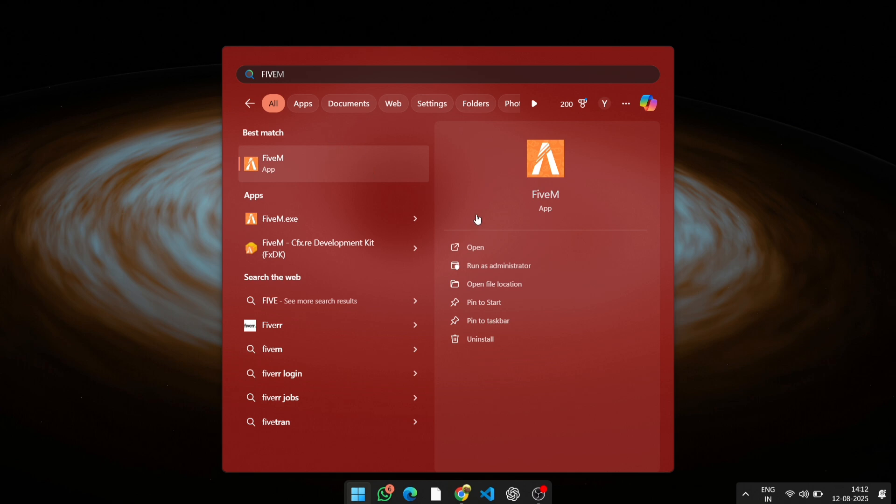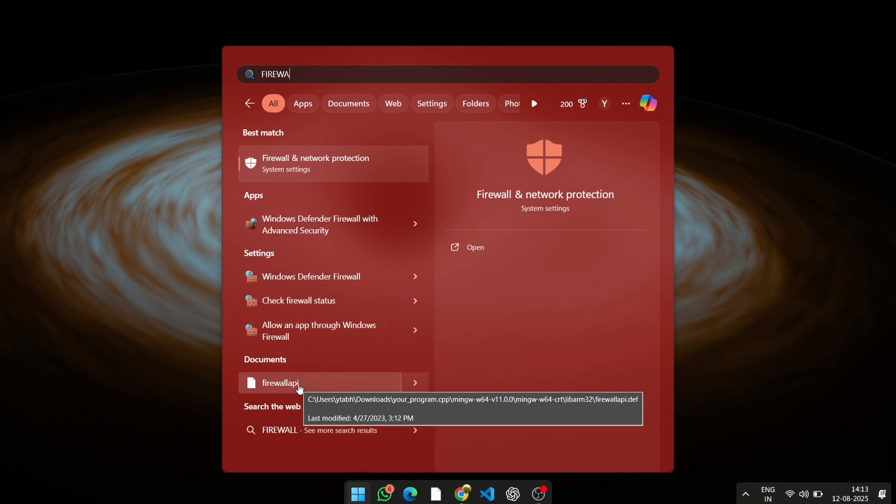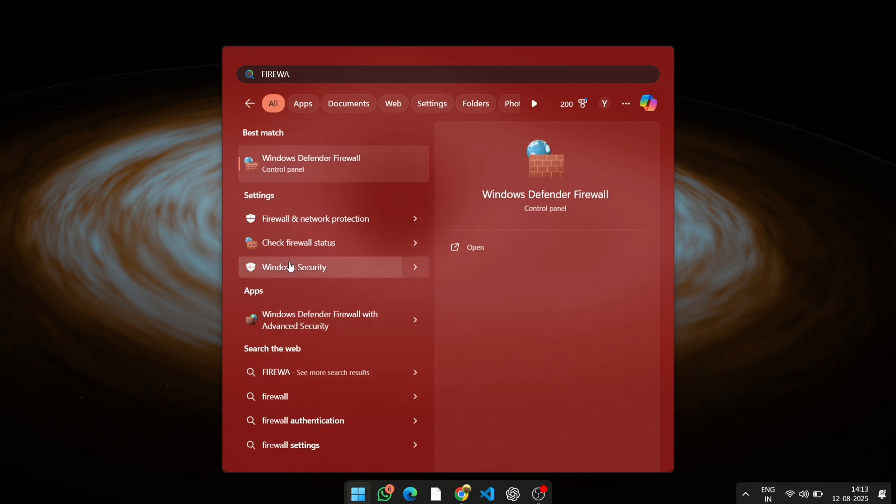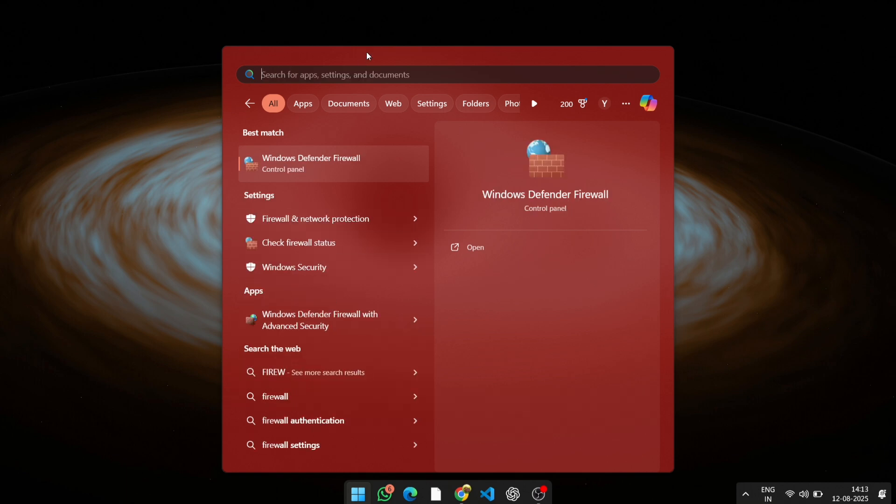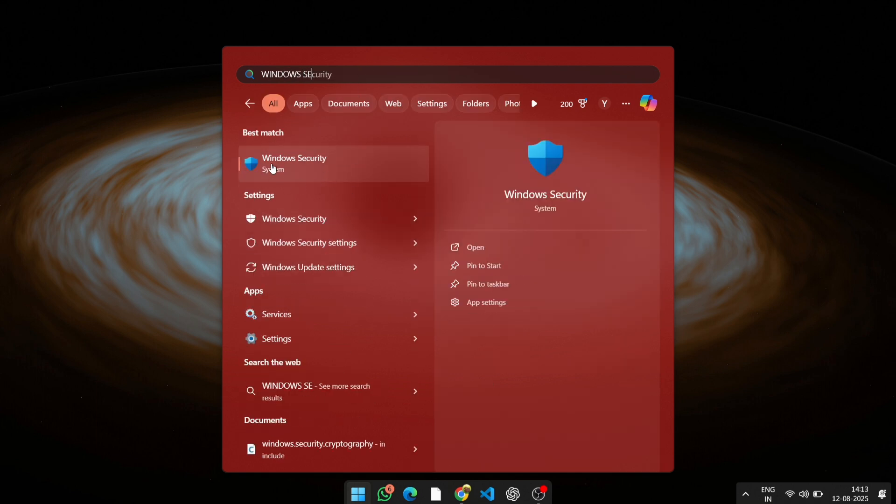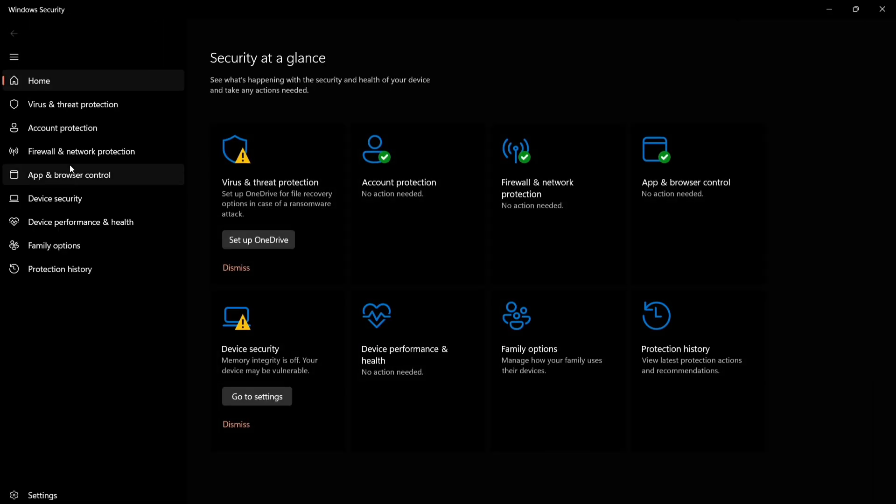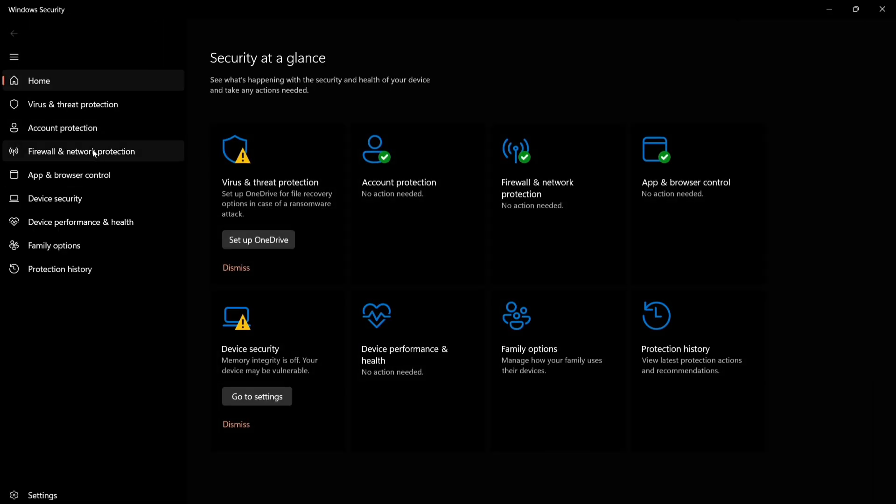Step 2: Run 5M as administrator. Right-click on the 5M shortcut or executable and select Run as administrator. This gives 5M the necessary permissions it needs. If this works, remember to add 5M as an exception in your firewall and antivirus settings to avoid having to disable them every time. That's it.